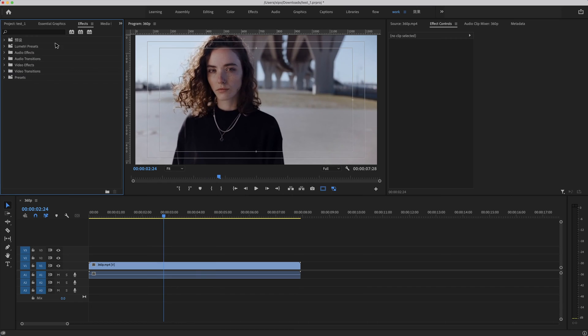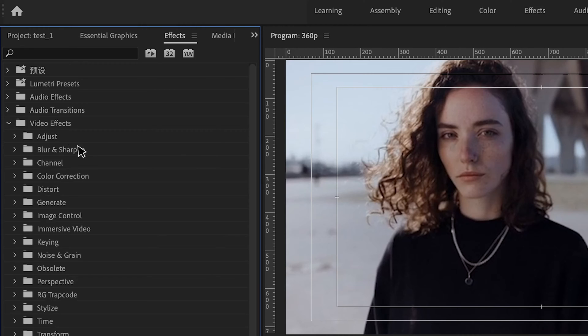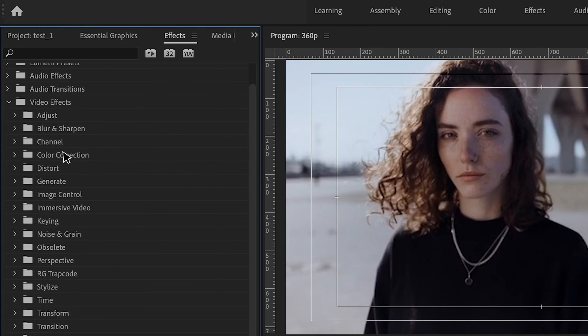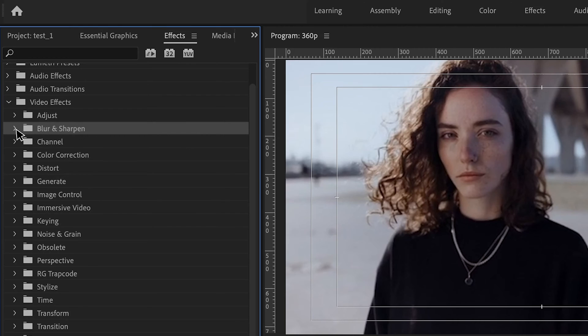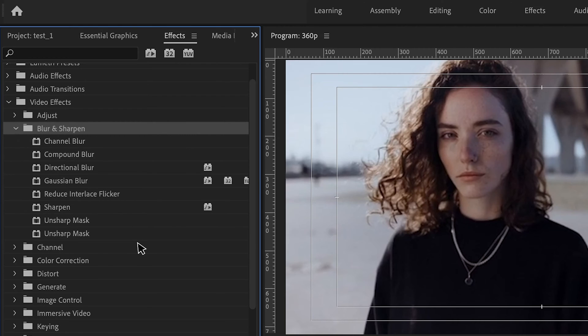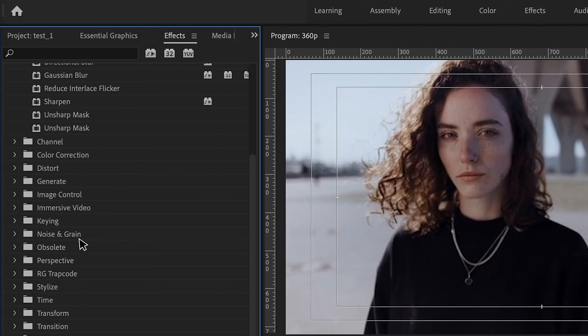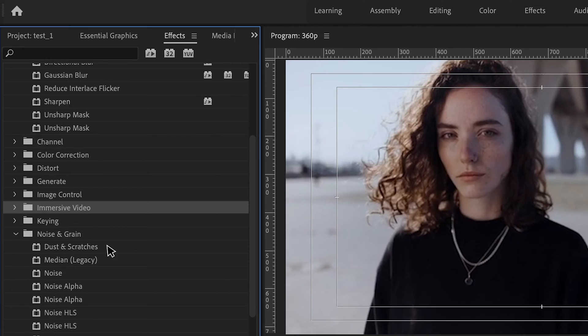In fact, Premiere Pro doesn't have features like unblur or upscale videos. We couldn't find anything related to the effects we want. But there is a small tip that can improve your video quality, and to accomplish it is easy.